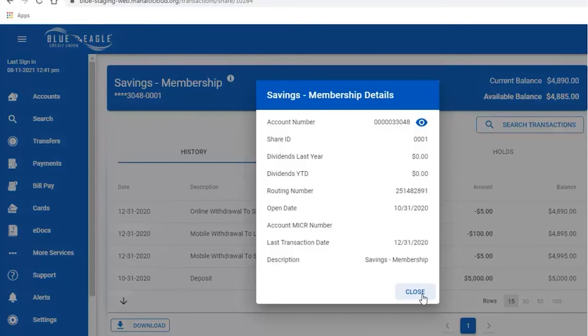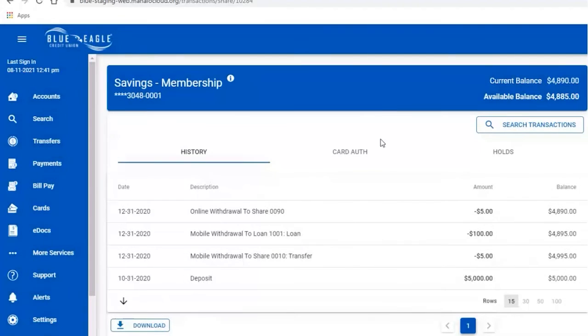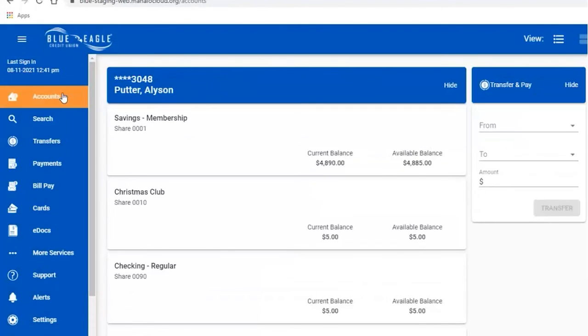And this is all the information you would need for your direct deposit, all right on your mobile banking.